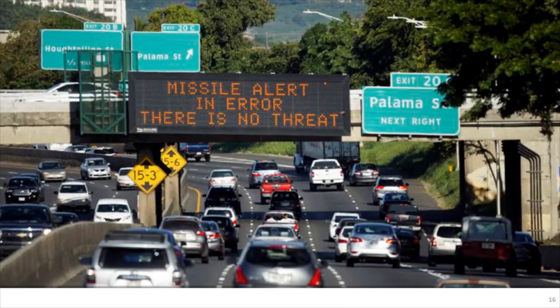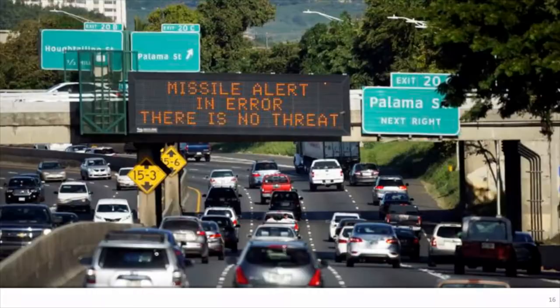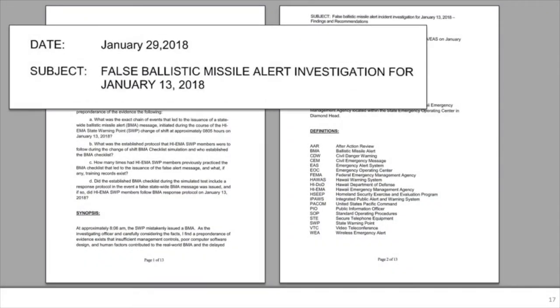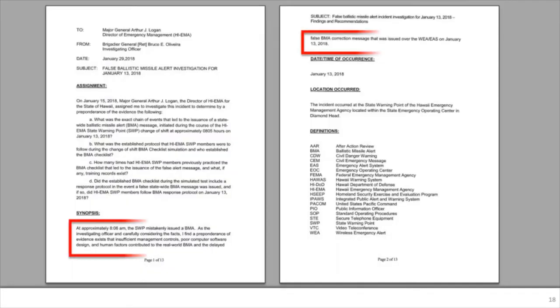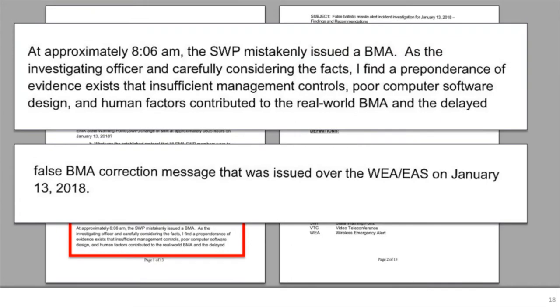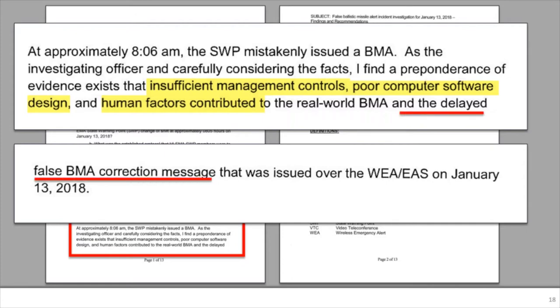This was the message people were left with for four hours. Eventually they were able to fix the problem and get the word out that there was no missile threat. Can you imagine seeing a highway sign with that kind of message — both alarming and reassuring at the same time? After all this occurred, a study was conducted called the 'False Ballistic Missile Alert Investigation for the January 13th Event.' They ultimately concluded the event occurred because of insufficient management controls, poor computer software design, human factors that contributed to the real-world ballistic missile alert, and the delayed false-alert correction message.